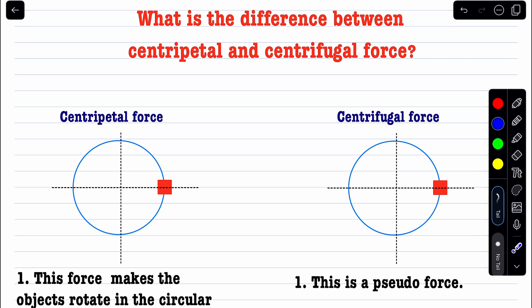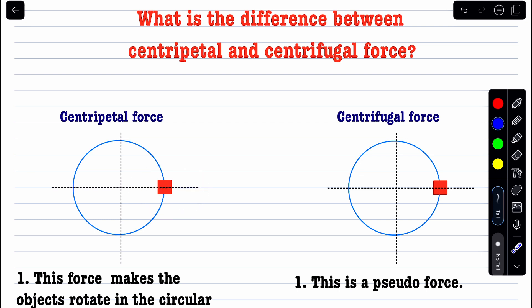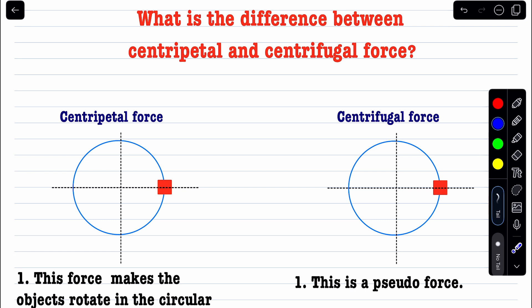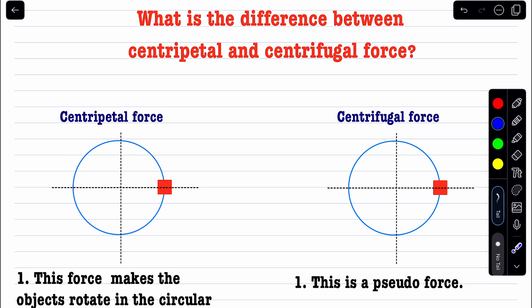Many students think that whenever a particle is moving in circular motion, there is a centripetal force and also a centrifugal force, and these forces are balanced. This leads to the misconception that if the forces are balanced, the particle should move in a straight line — so why is it moving in a circle? Why is there centripetal acceleration if both forces are equal and opposite?